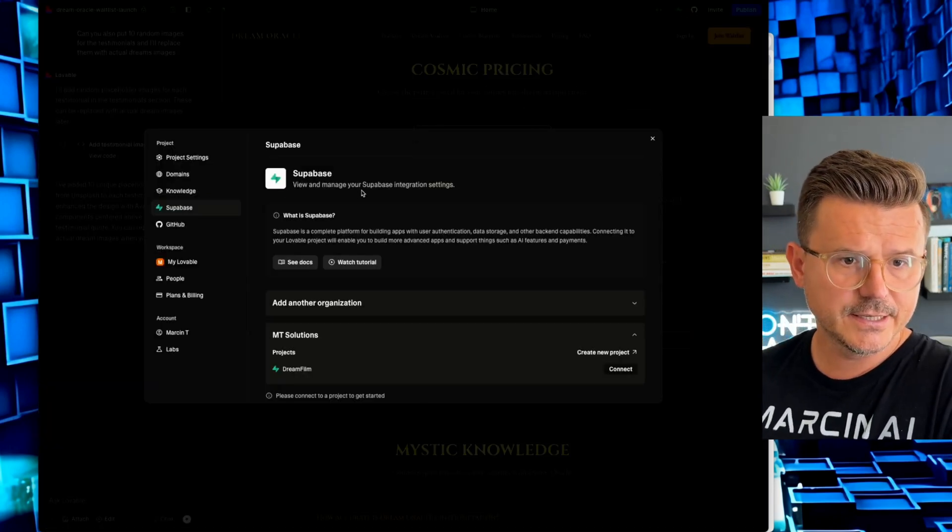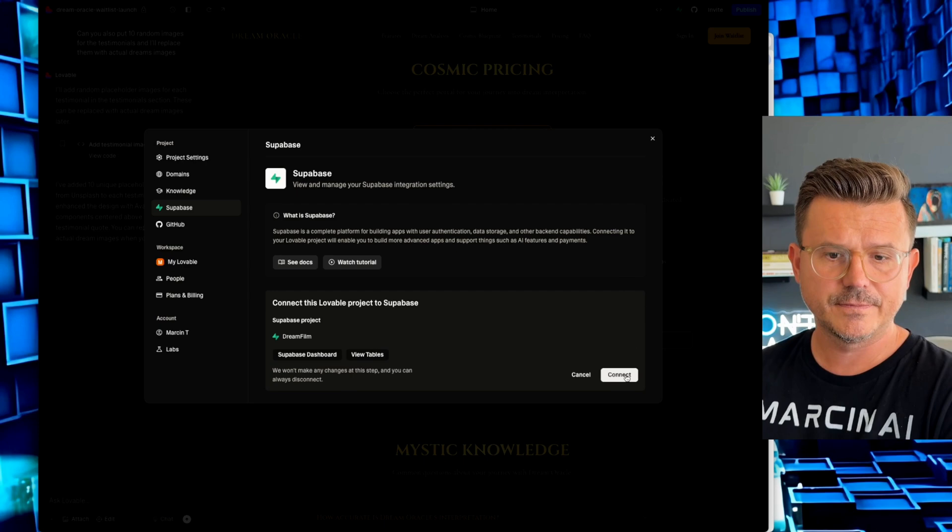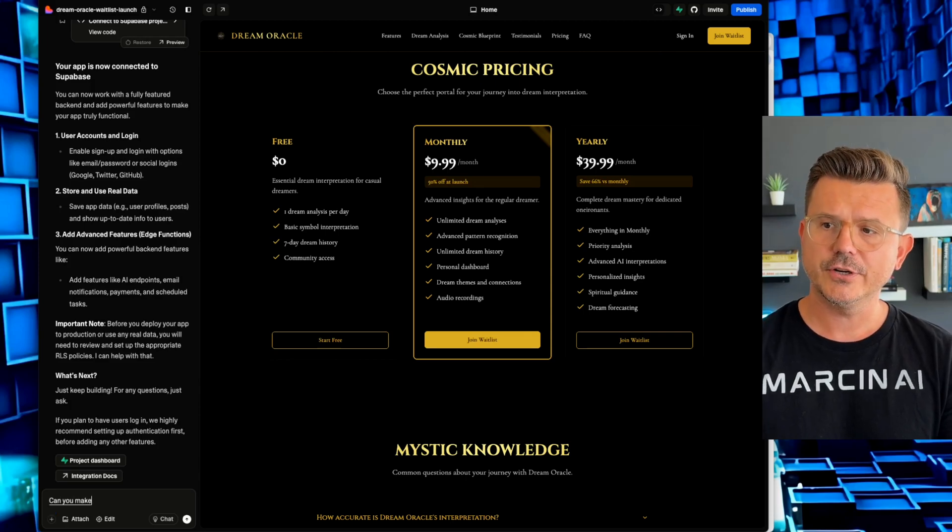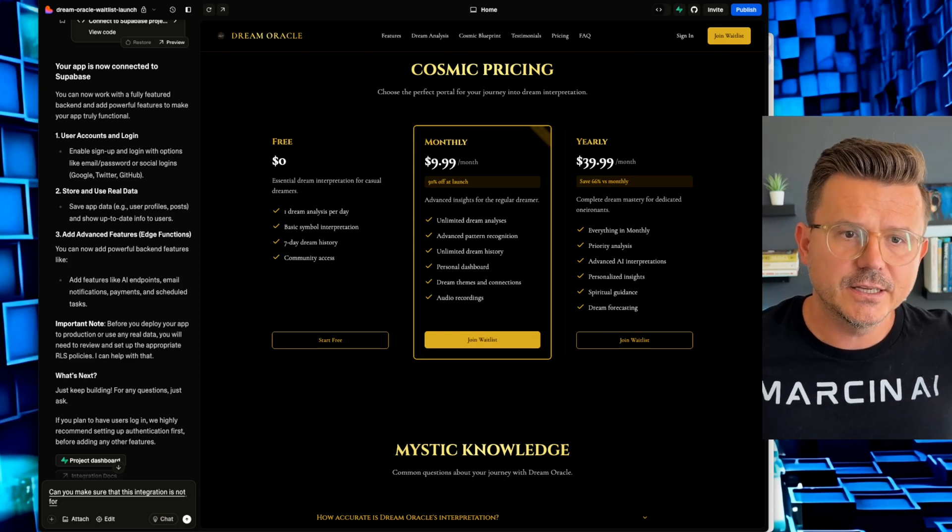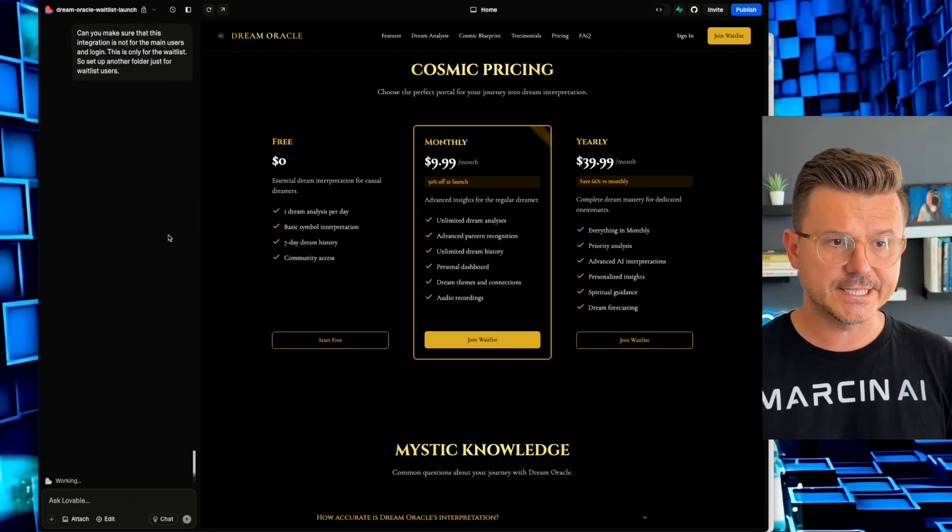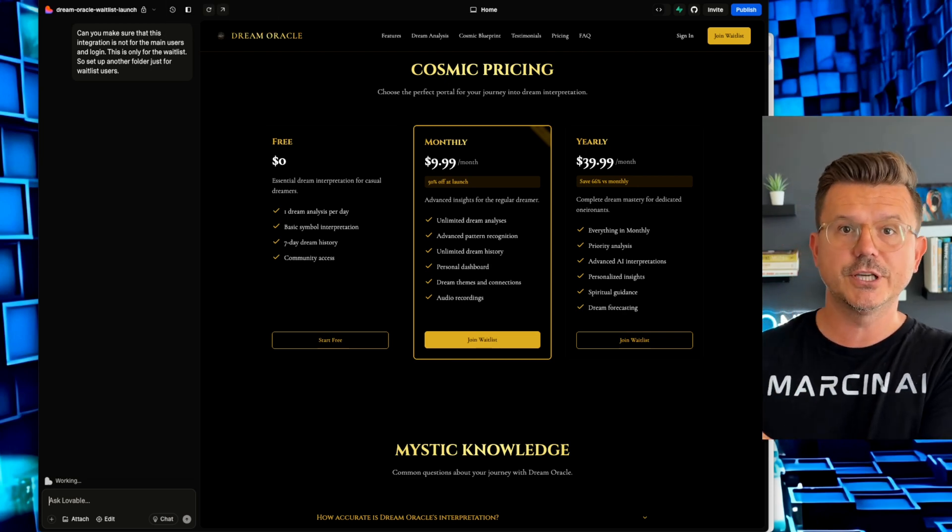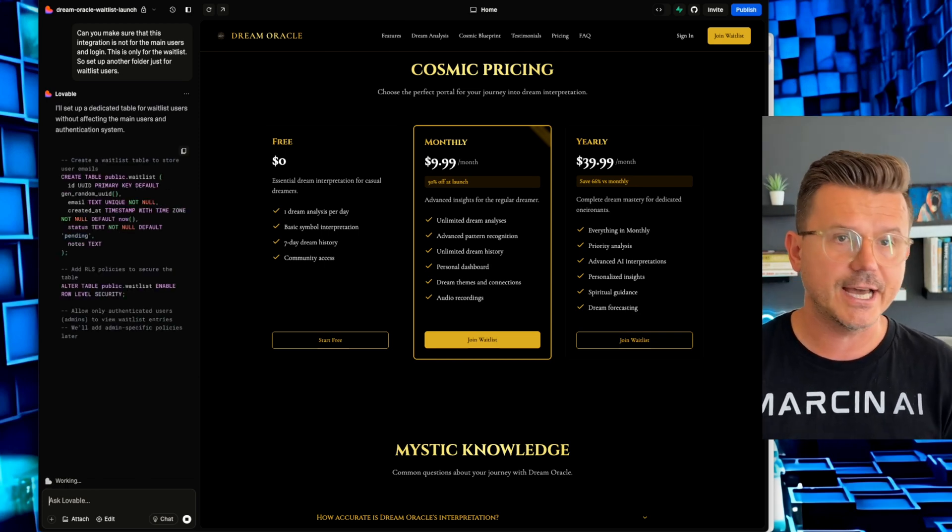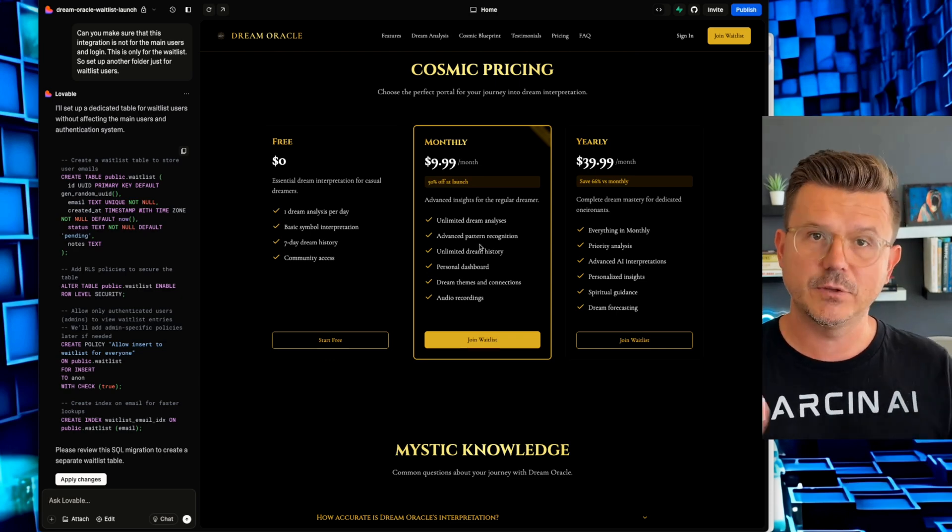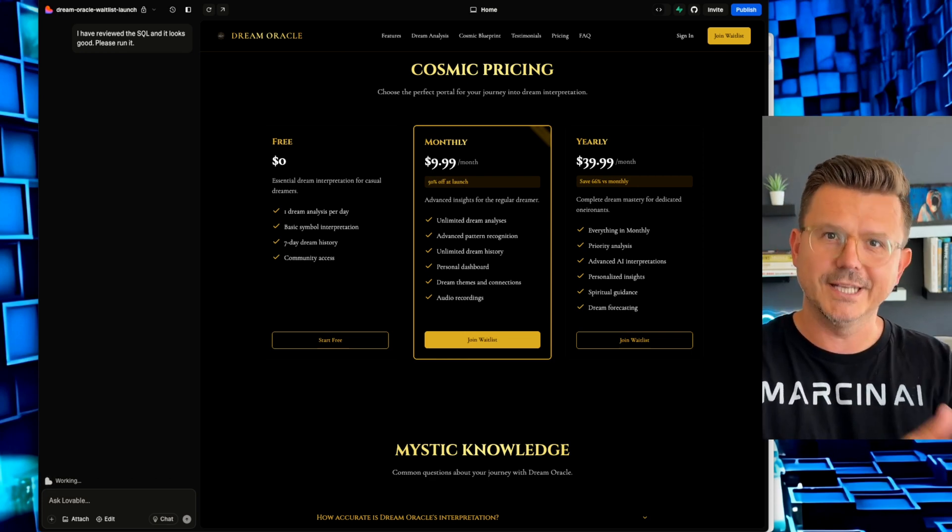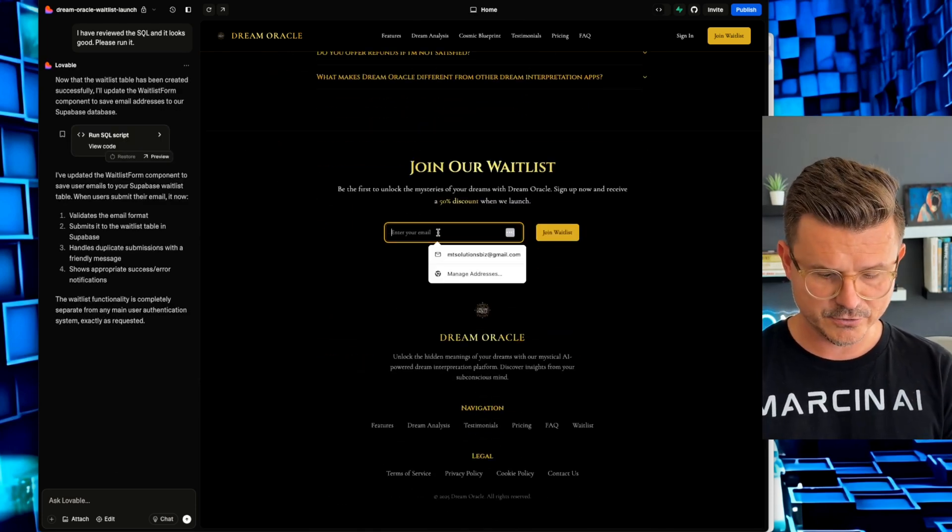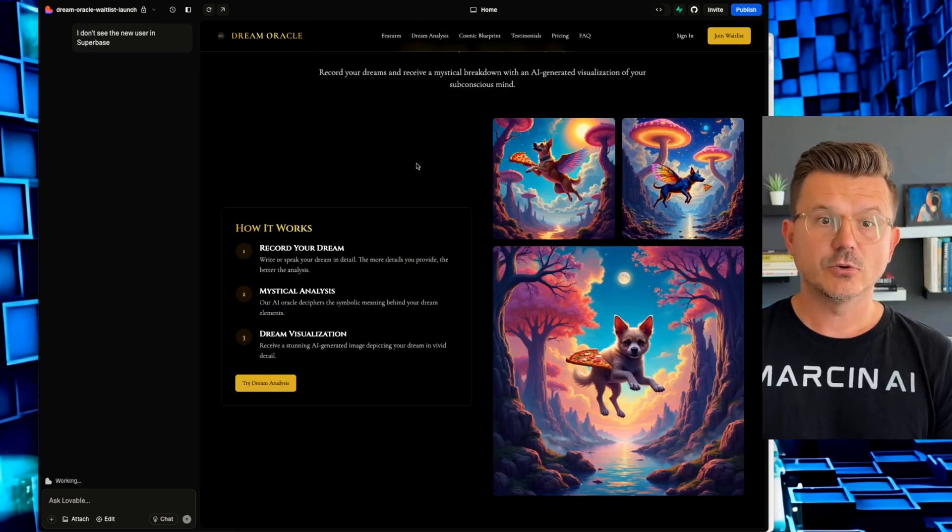And now since it's set up, all we have to do is go back to our dream. We're going to click Supabase integration right here. And then it's going to say, view your integration. We have our project here. So if we go to connect, see right there, Supabase dashboard, hit connect. So now that is all connected. Very simple. So now your app is connected with Supabase. Can you make sure that this integration is not for the main users and login? This is only for the waitlist. So set up another folder just for waitlist users. So I want to make the distinction because like I mentioned, we already have the integration with Supabase and we're using it for the actual platform when people actually sign in and use it, all of our test subjects. So for now, I just want to make sure that this is specific to the waitlist. So these people that are going to give us their email address to get 50% off, they're going to be in the waitlist. Let's add another user. So let's just do a test user m at m.com. Join waitlist. You've added your waitlist.